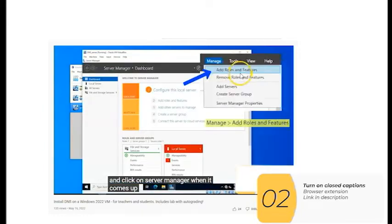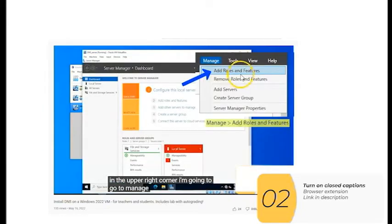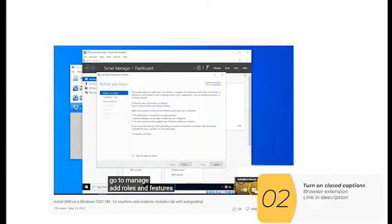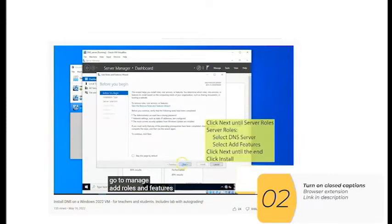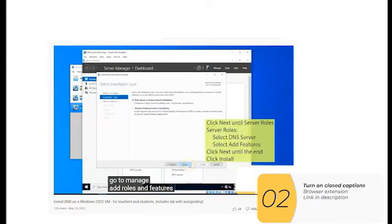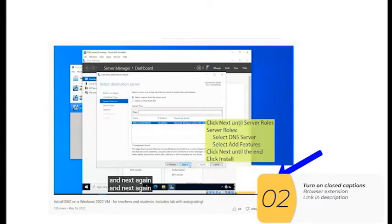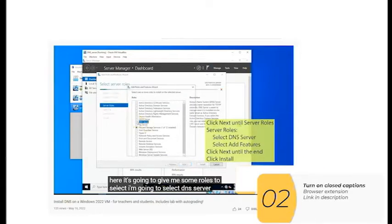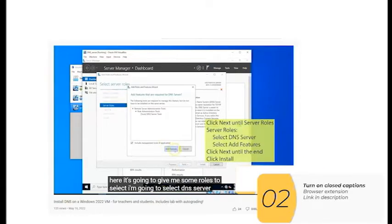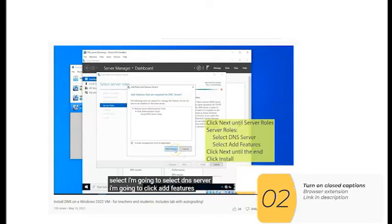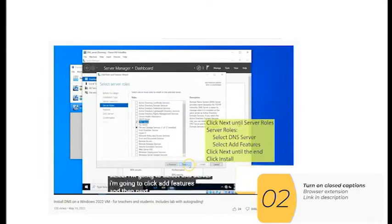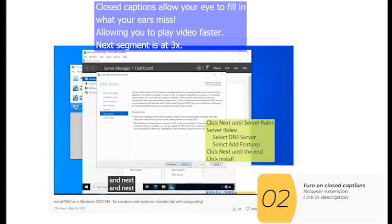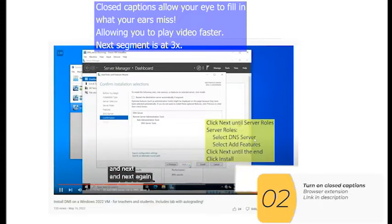To turn on closed captioning, I'm just gonna go to the corner here, click the CC, and that'll turn on closed captioning. So instead of having to play your video at 1.2x and get every single word, you can play your video at 2.5x and have a combination of hearing the words and reading the words. So that's the second trick, turn on closed captioning.